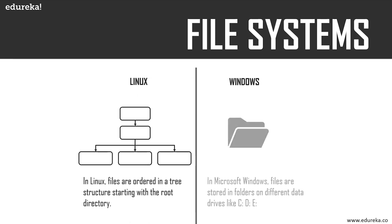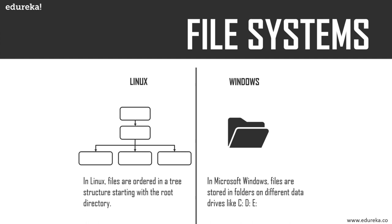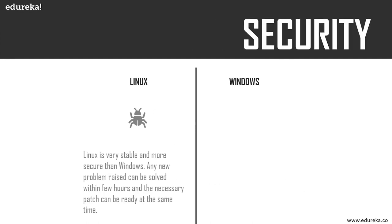Next, let's look at file systems. In Microsoft Windows, files are stored in folders on different data drives like C, D, E. But in Linux, files are ordered in a tree-like structure starting with a root directory. The root is denoted with a forward slash. In Linux and Unix, everything is a file—directories are files, and devices like printers, mice, keyboards are also files.